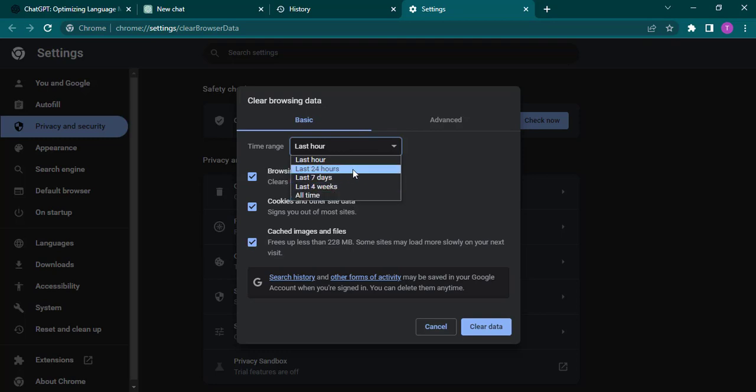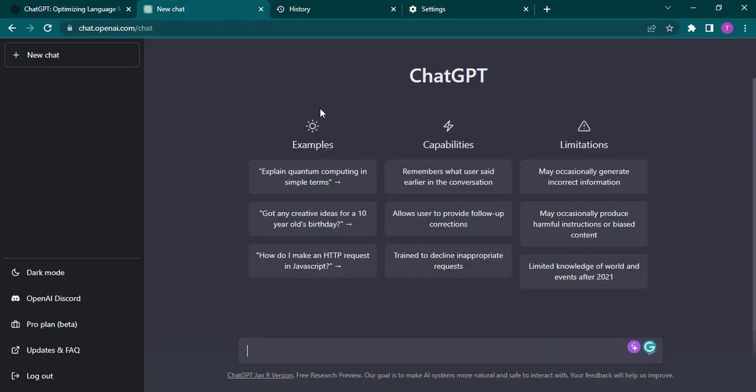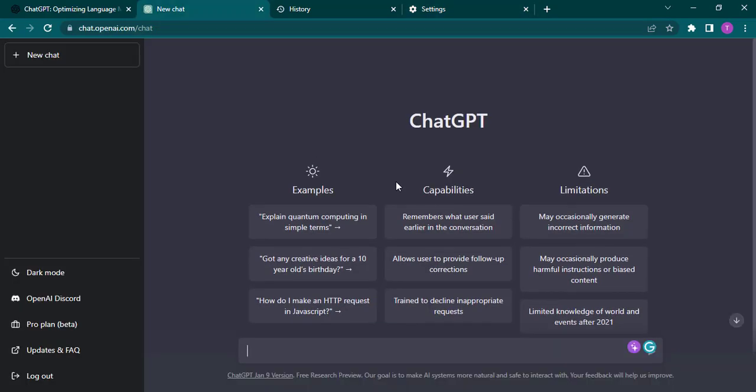Then you can click on clear data. After that is done, you'll again need to log into your ChatGPT account, and after you do so, you should be able to work your ChatGPT account without having any problem.